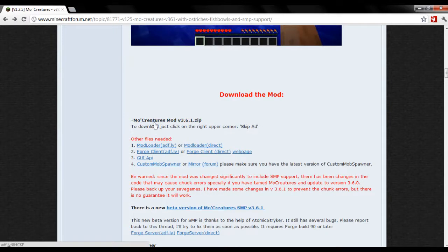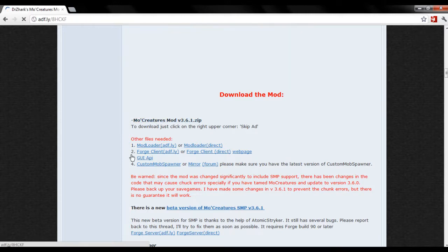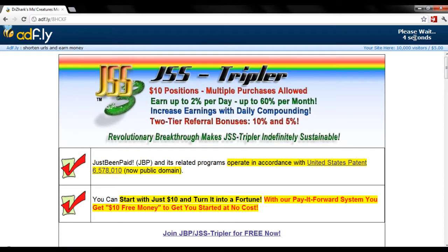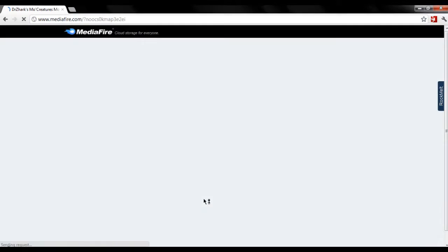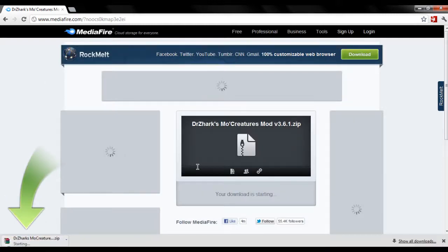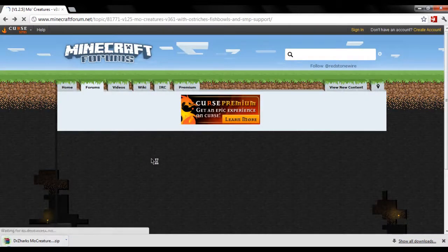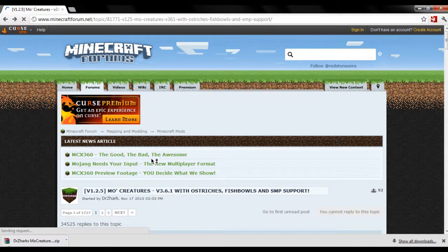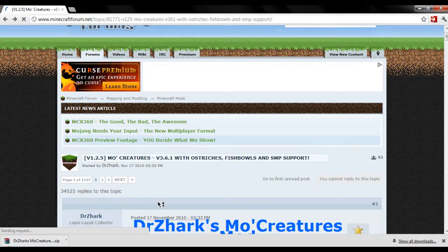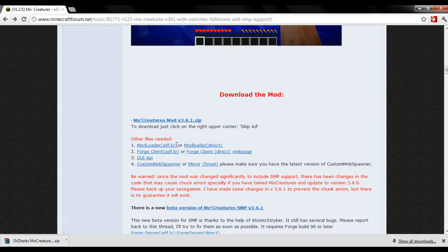To install this mod you do need a couple of files. The first one is the More Creatures mod itself, so click on that. Click skip ad, and click on the download. Now you can go back. Scroll down and you do need Mod Loader for this. You can either click on the first link or the second — I'm going to click on the second one just because it's direct.